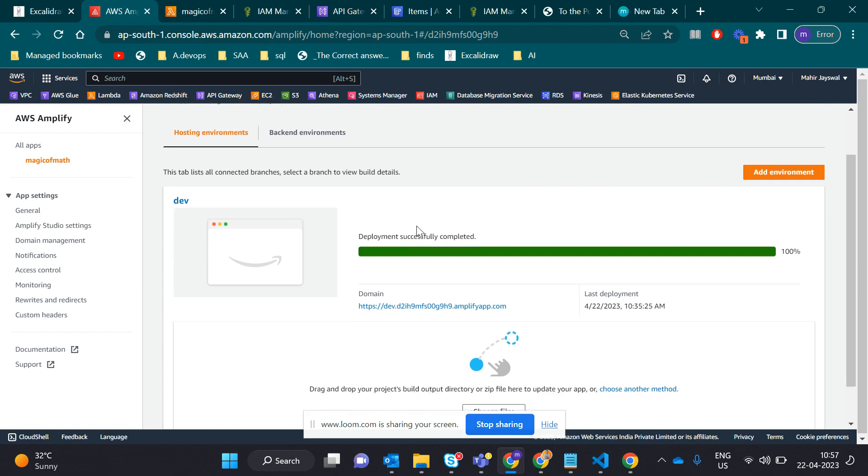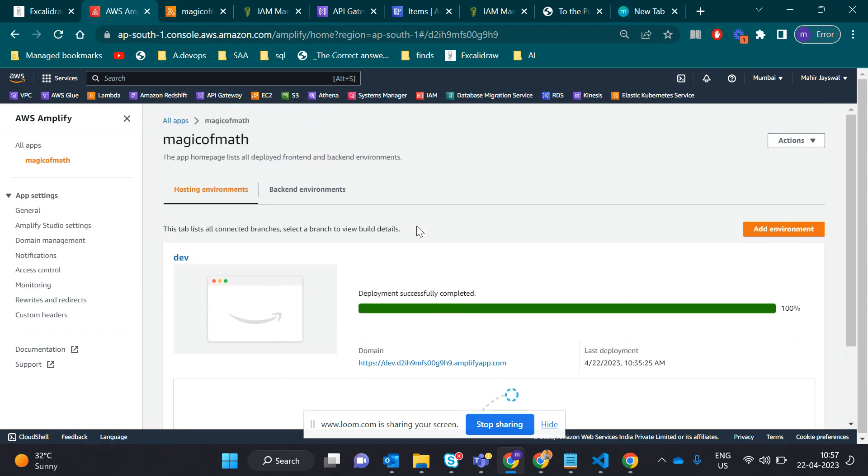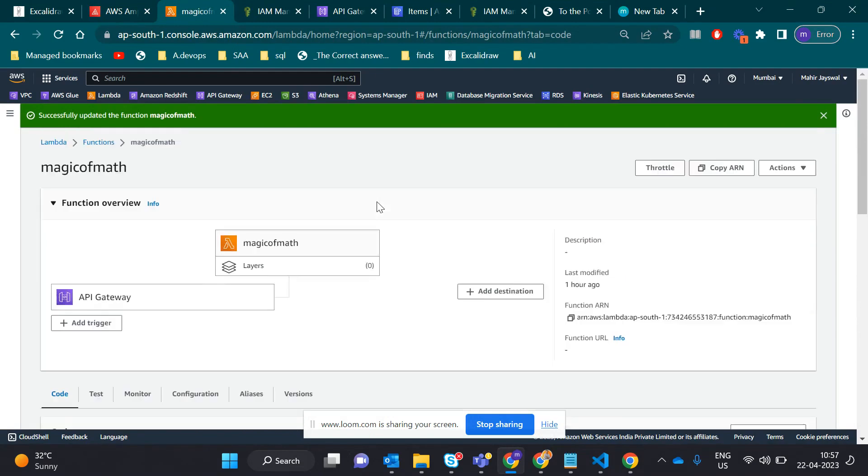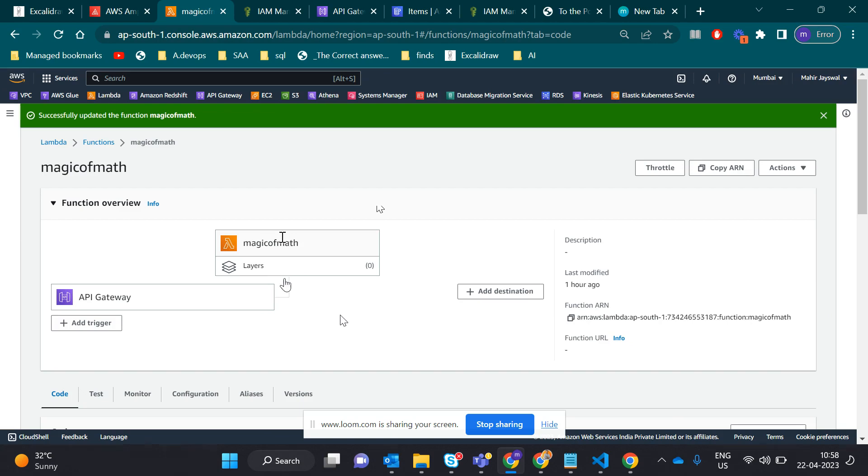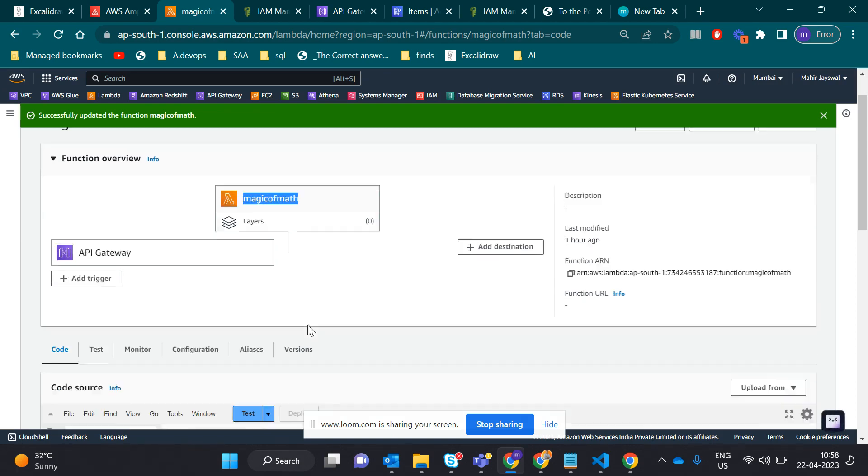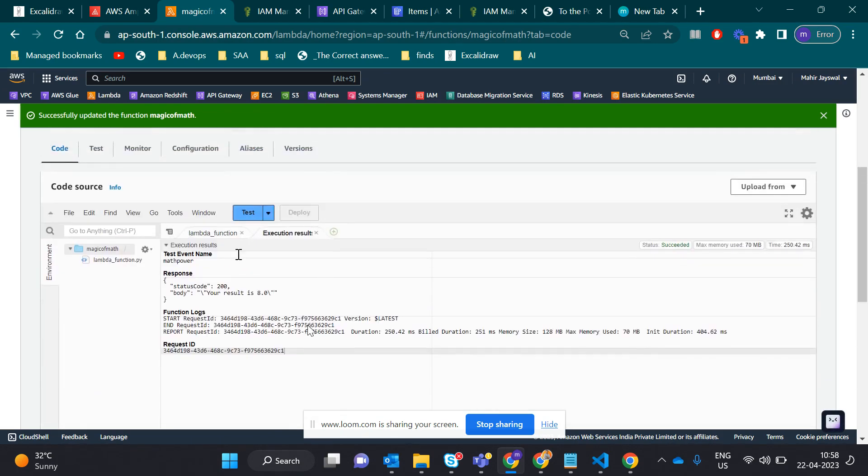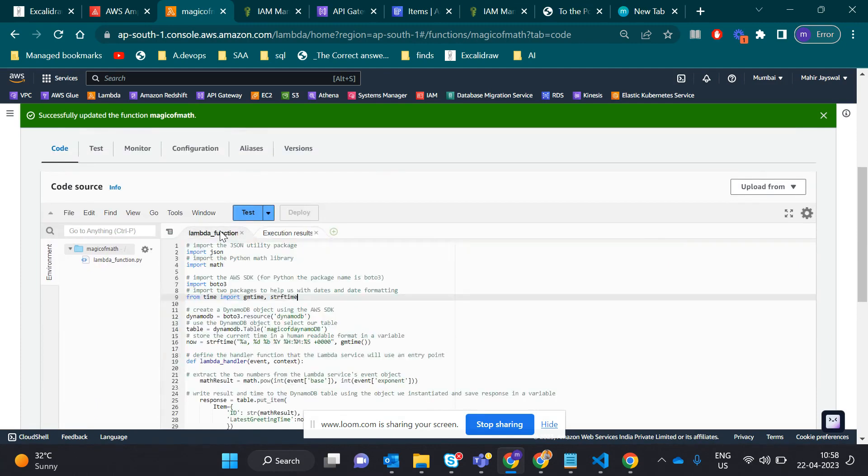After deploying the packages, I created the Lambda function. This Lambda is triggered with API Gateway. When someone gives input, it triggers the API Gateway, which triggers Lambda, which I named Magic of Math.